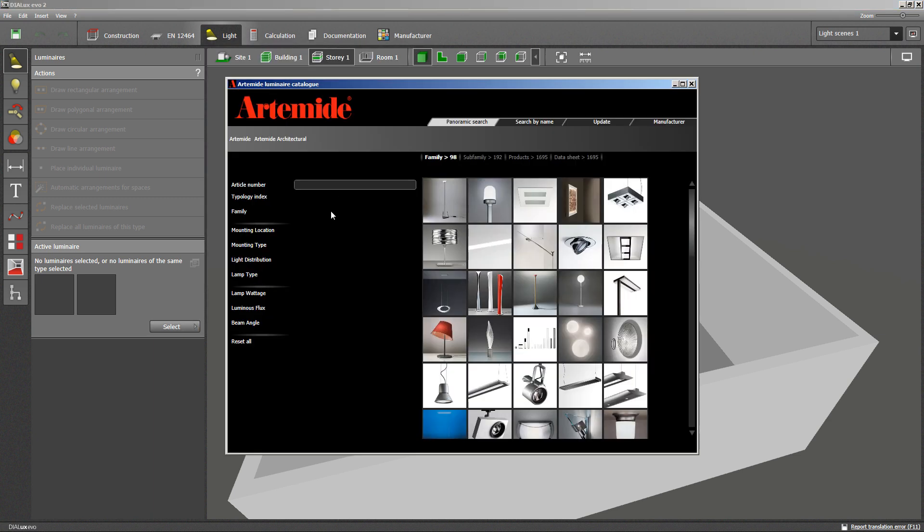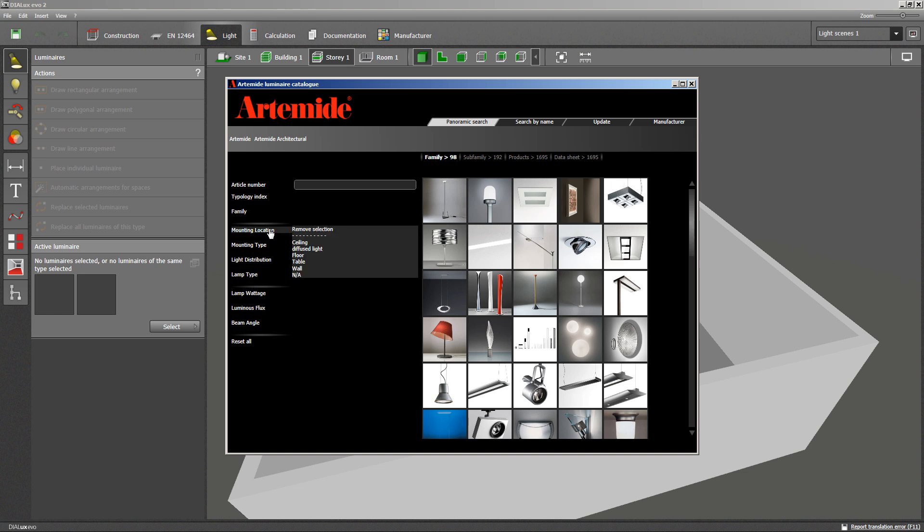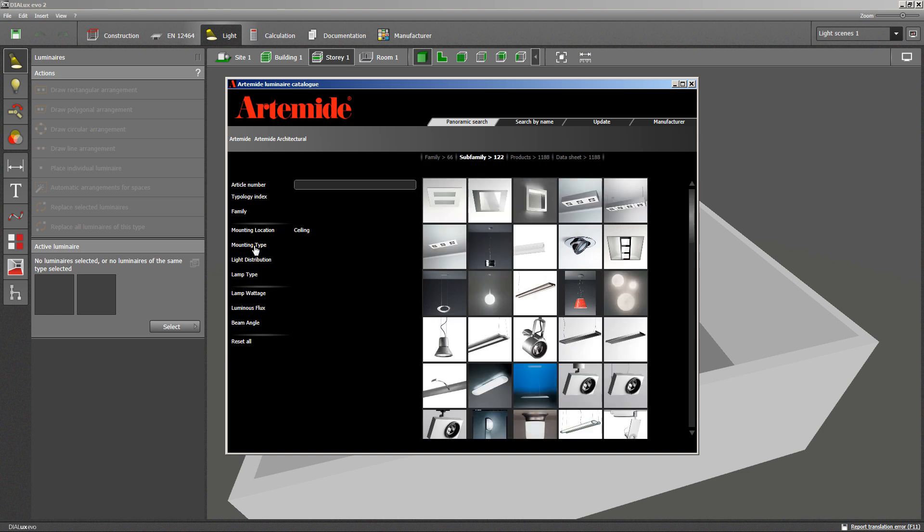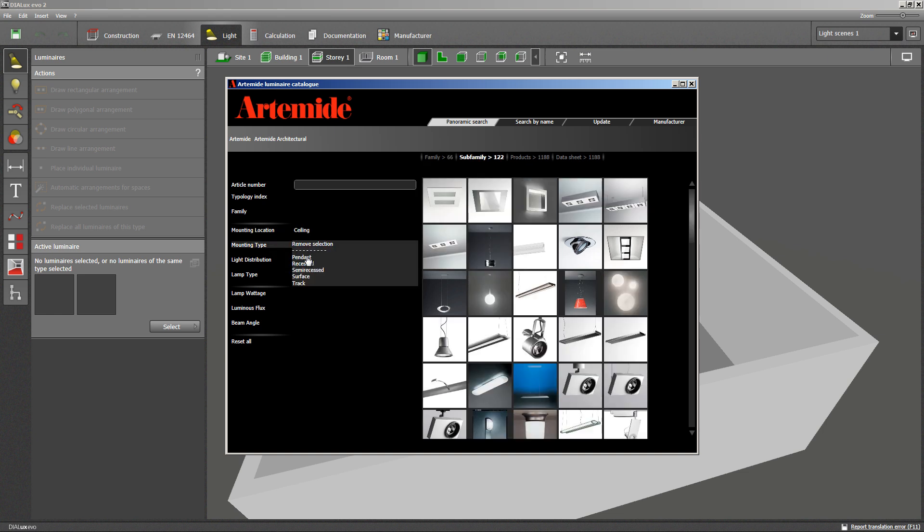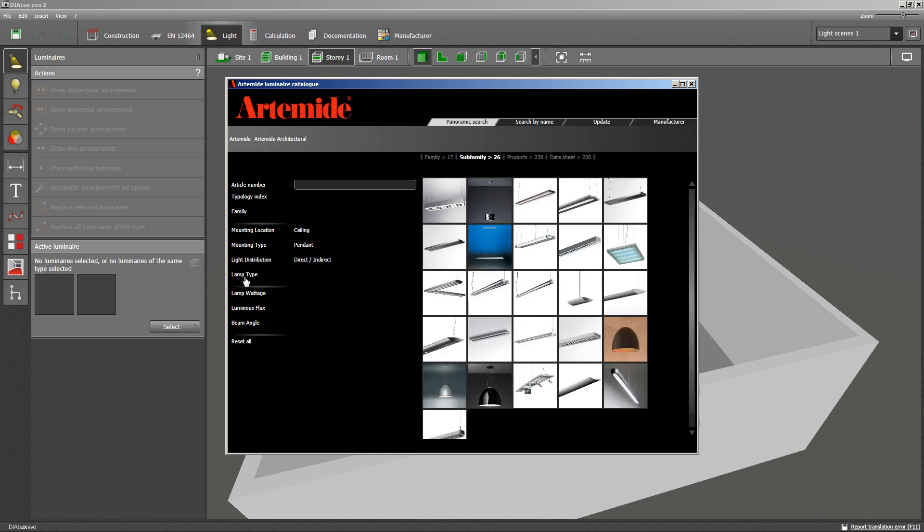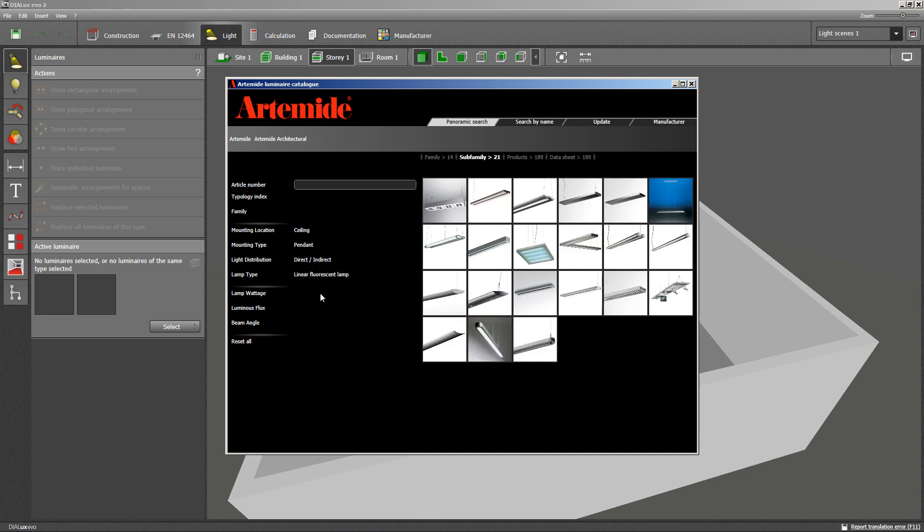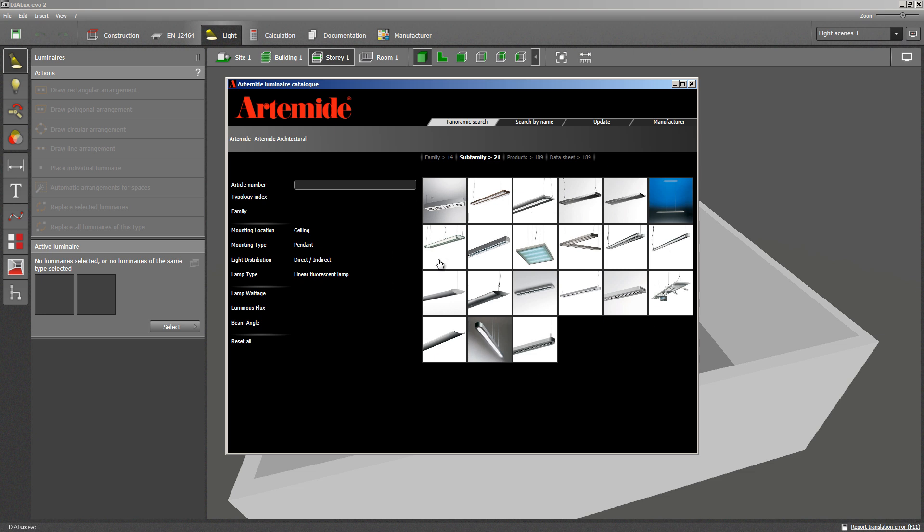To select a luminaire, I can use the filters indicated within the plug-in or catalog. I am searching for a suspended luminaire, therefore I have to click ceiling, pendant, with direct-indirect light distribution, fluorescent light lamp. After this filtering, I can select from those products. I am going to use this one.